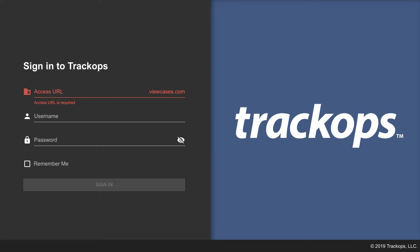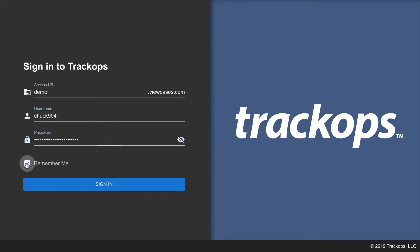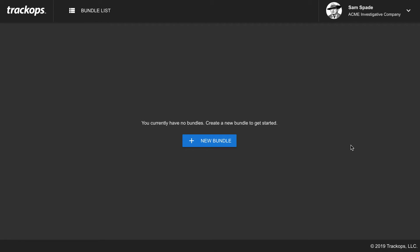After downloading the app, it will ask you to sign in to your Track Ops account. We'll use our existing subdomain — our viewcases.com access URL, the same one used to log into Track Ops. Just type in the subdomain; you don't need www or any other characters, just the subdomain itself. Then enter your unique username and password combination. You can also optionally click "Remember Me" to automatically log in next time. Click sign in and now we're into the desktop app.